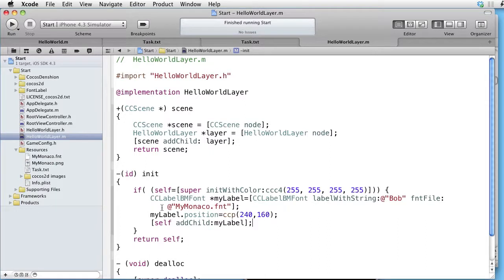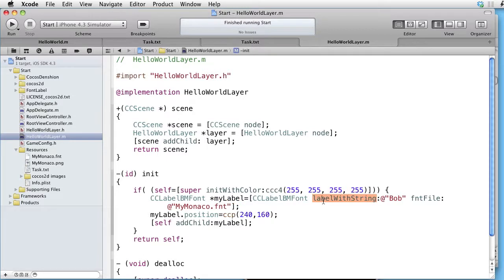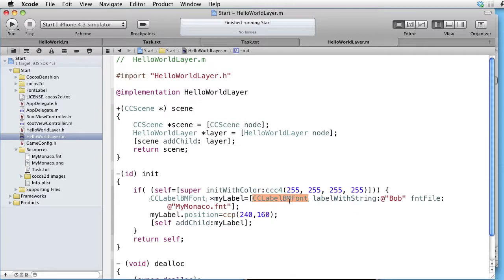Here we are creating our label by sending the message LabelWithString to the CCLabelBMFont class.